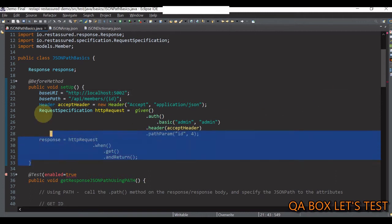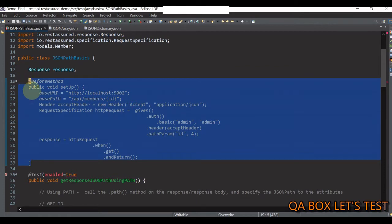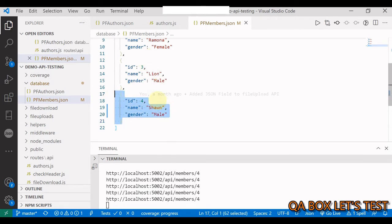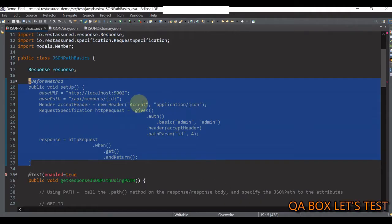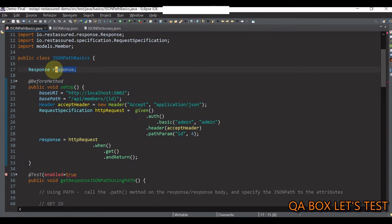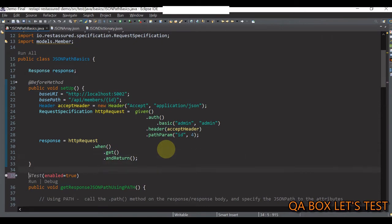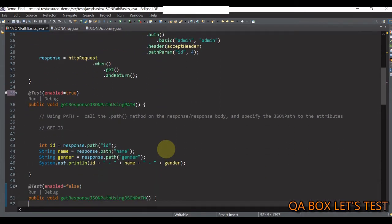This setup method is the boilerplate code you must have seen many times already if you've been following this series from the very beginning. We are making a GET request to fetch the member whose ID is 4, and we have been working on our own API. This particular ID has name equal to Sean and gender equal to male. We are storing the response of this API request in a response variable so that we can refer to it in different methods below.